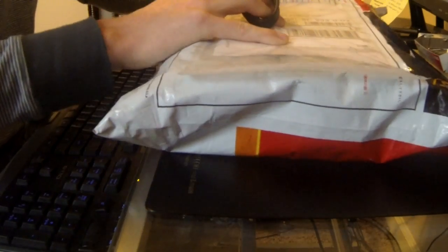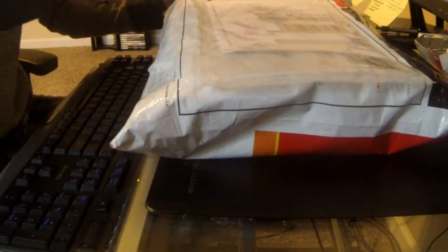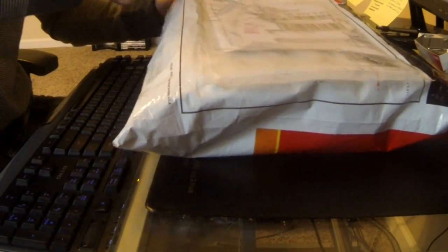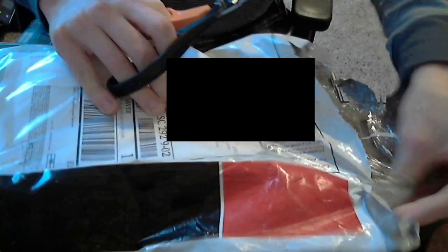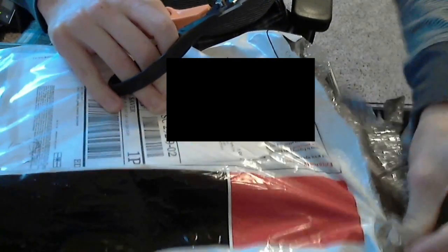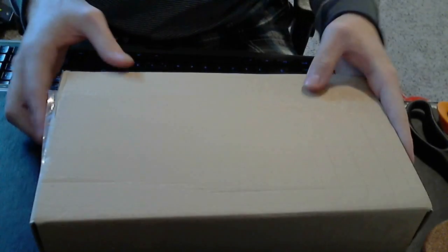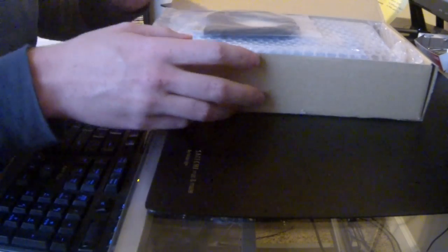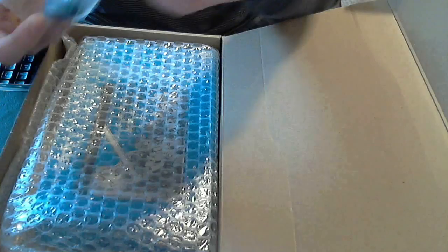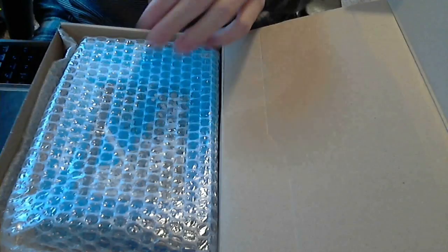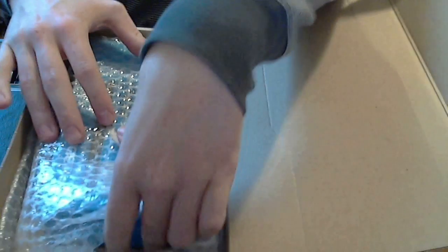Okay, so this is what was in the package. Plain box. Okay, so here we go. You get a micro USB cable. I sent the box that it came with.